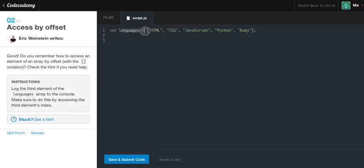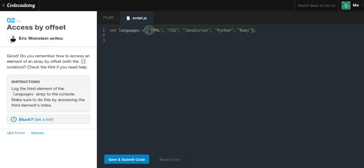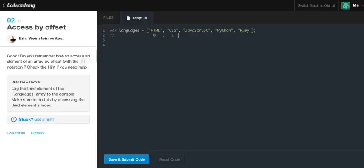As you can see here, we have this languages variable, but it's an array. So we have a languages array, and the very first slot, which is the zeroth slot, is HTML. And let me just go ahead and create a comment here so I can show you guys what I'm talking about. Remember, like I said in the previous exercise, that we start with zero. And then CSS is going to be the first little box.